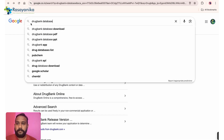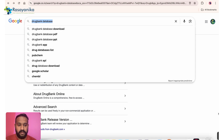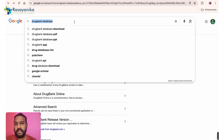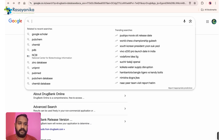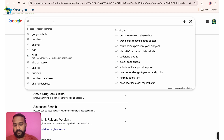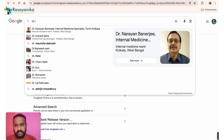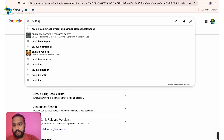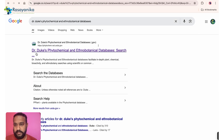Moving on to plant-specific databases specialized in phytochemicals — for searching phytochemicals from any plant. There are multiple databases: COCONUT, IMPPAT, and Dr. Duke's. I will demonstrate two of them. Let's start with Dr. Duke's database.